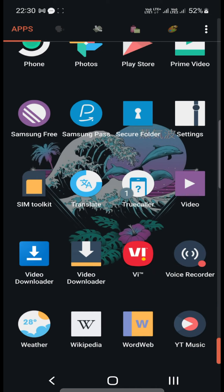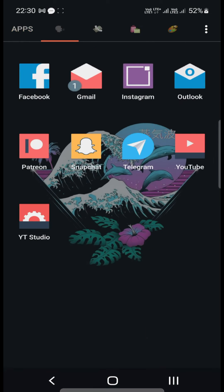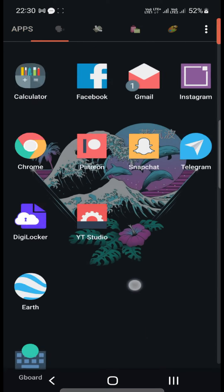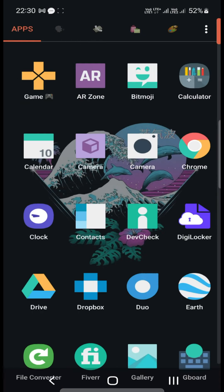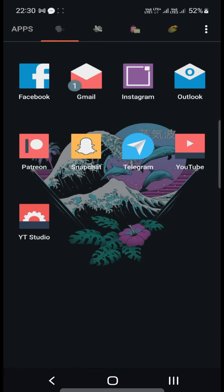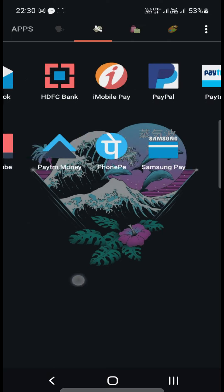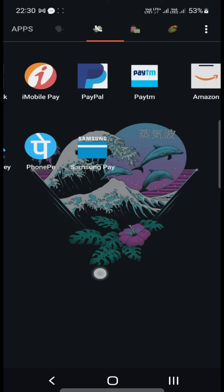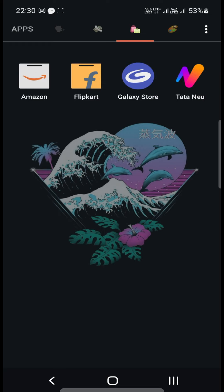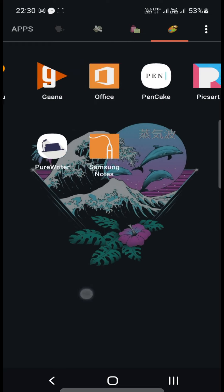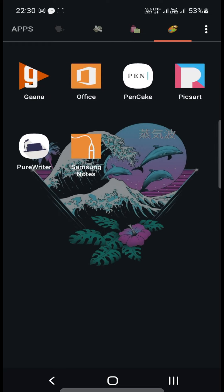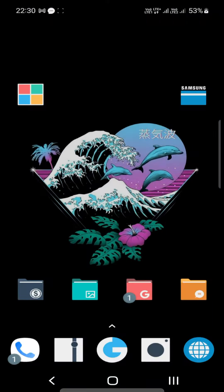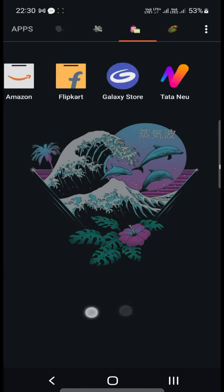Settings, Translate, Weather, Wikipedia, WordWeb is dictionary. You've seen all these apps. In this tab I have Gmail, Outlook, Patreon, Snapchat. All my banking apps are here, shopping apps are here. And you've seen these except Pancake and Pure Writer which are writing apps because I also like to write. So yeah, that is basically all that there is to it.